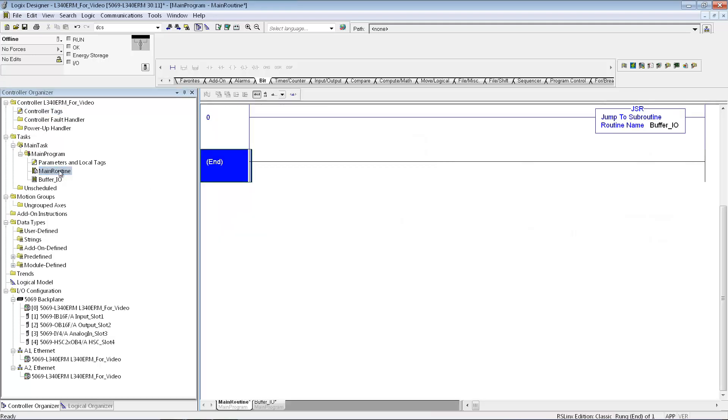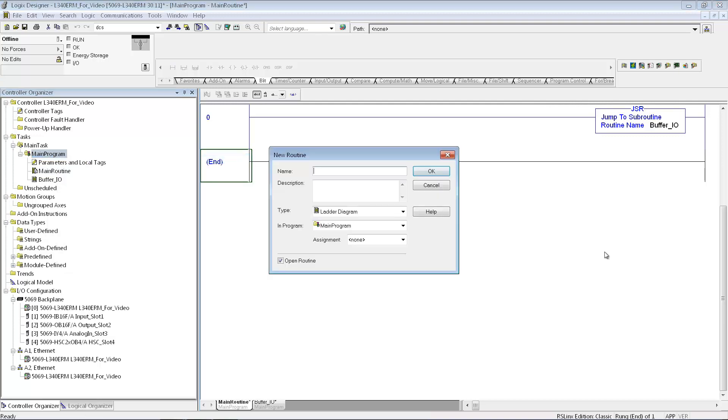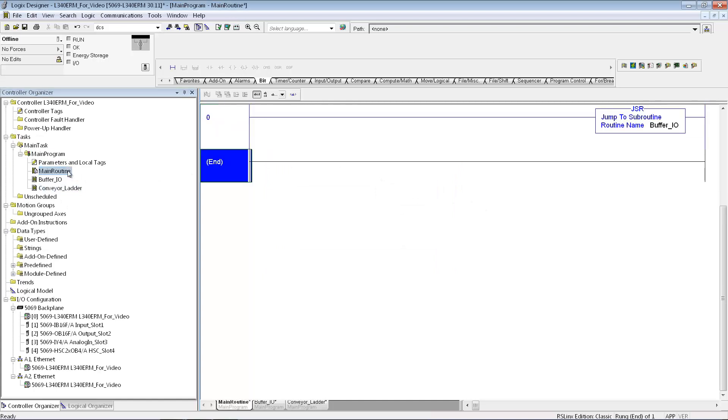Now that I've set up the subroutine for my IO buffer, maybe I also want to add another routine, and we'll just call this conveyor ladder, it could be anything. And just like I did before, I'm then going to do another jump to subroutine to go to that routine after it comes back from the buffer IO routine.